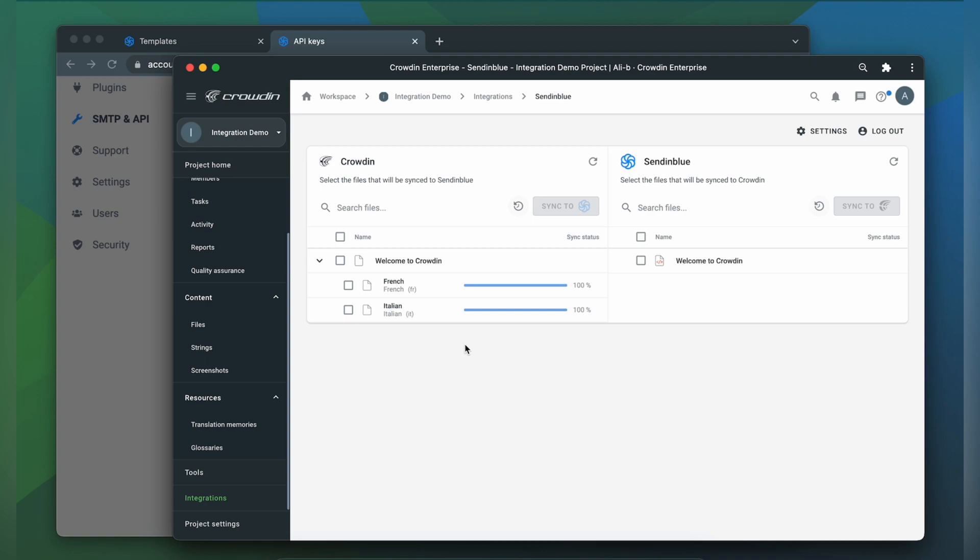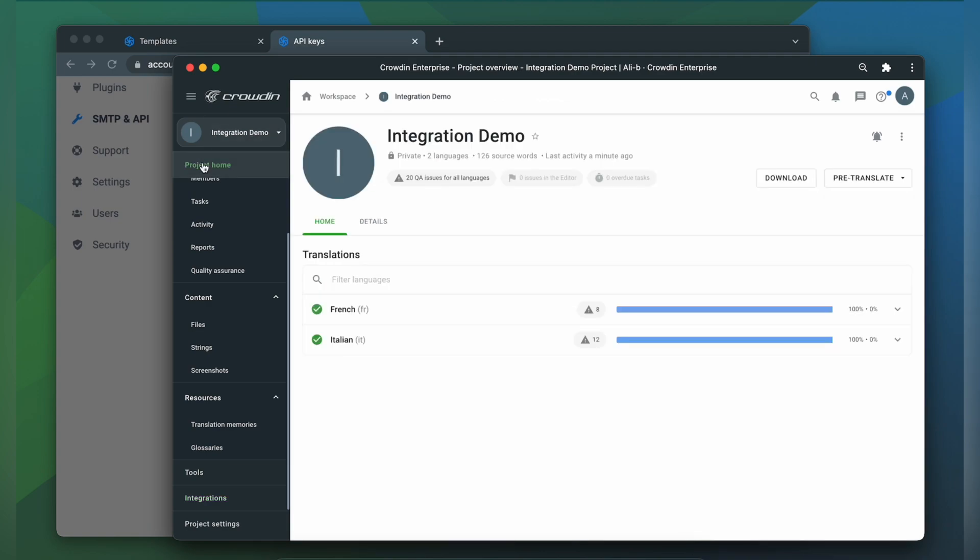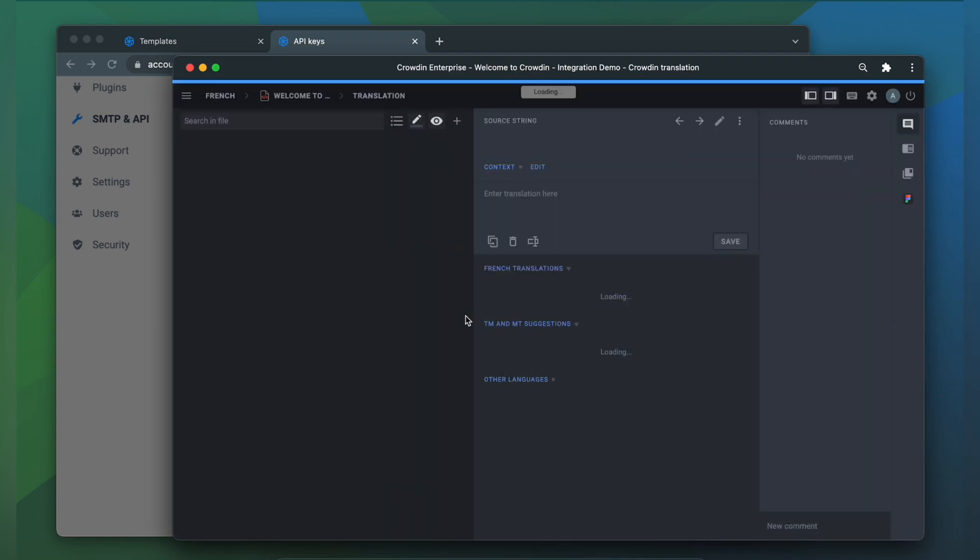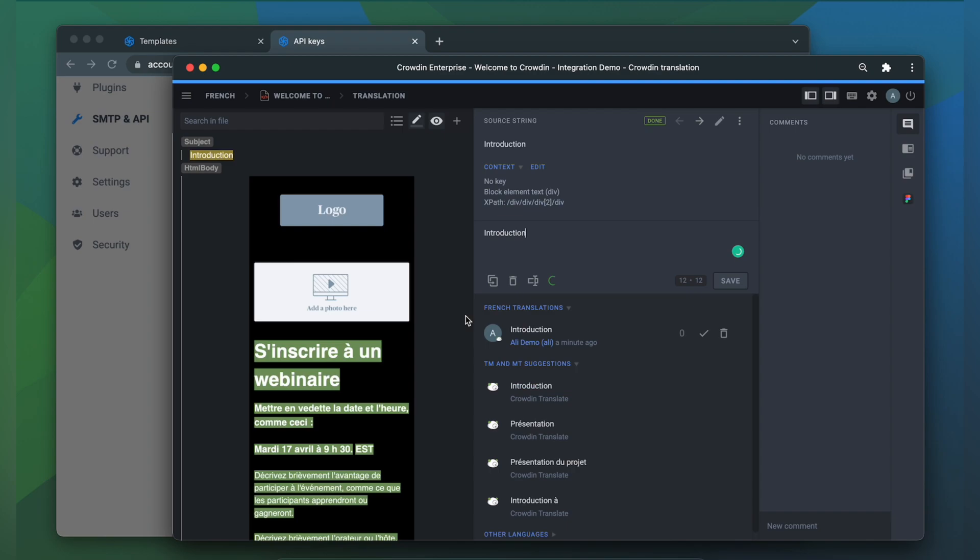Now let's check how my template appears to translators. A manager wouldn't typically visit this page very often. I just wanted to show you that Crowdin tries to provide as much contextual information to translators as possible. This is my template in the Crowdin editor rendered as accurately as possible.